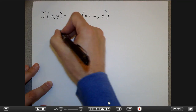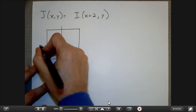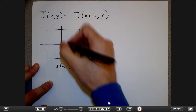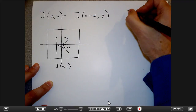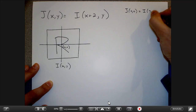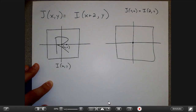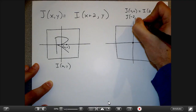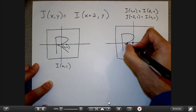What does J of XY = I of X+2, Y do to the image? Assuming 0,0 is in the middle, J at location 0,0 equals I at location 2,0, meaning 0,0 inherits its value from the pixel at 2,0. And J of minus 2,0 comes from 0,0. So the image is going to be translated to the left by 2 pixels.